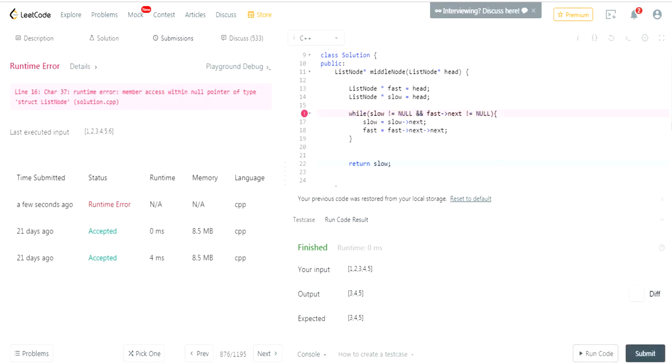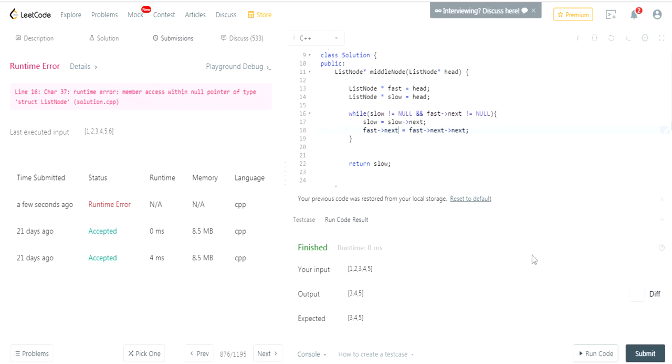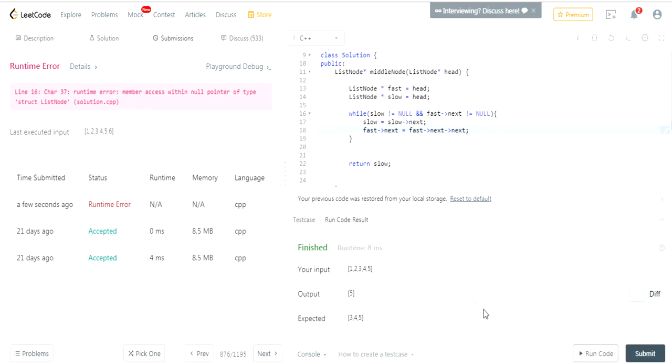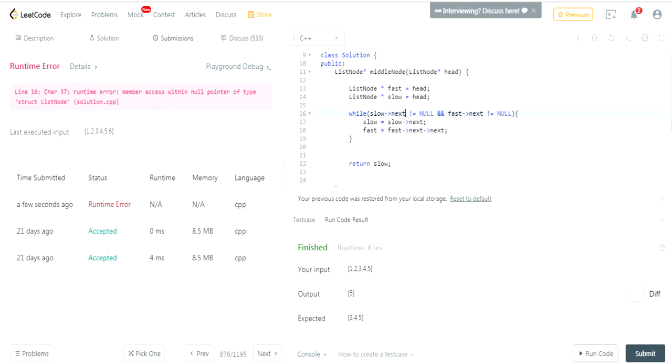Okay, we got a runtime error—there's a null pointer. Let's see... So slow is not equal to null, fast next... I think it's like this. No, that's not it. Okay, I think we have to check if the next is not equal to null.